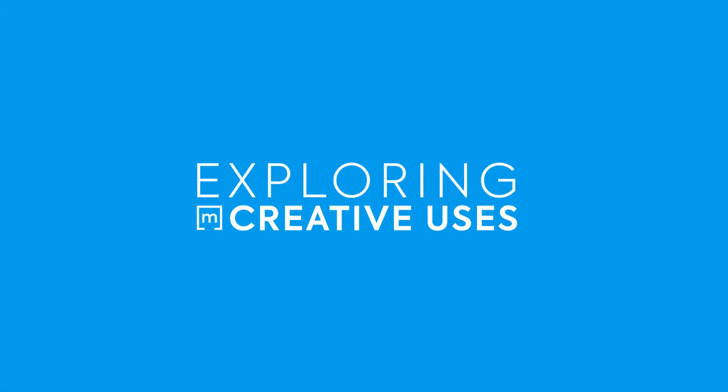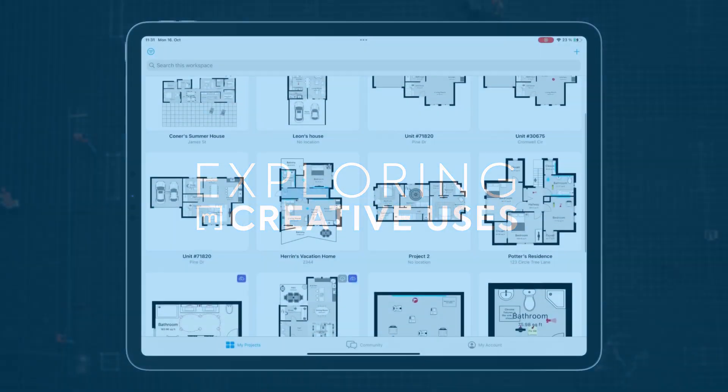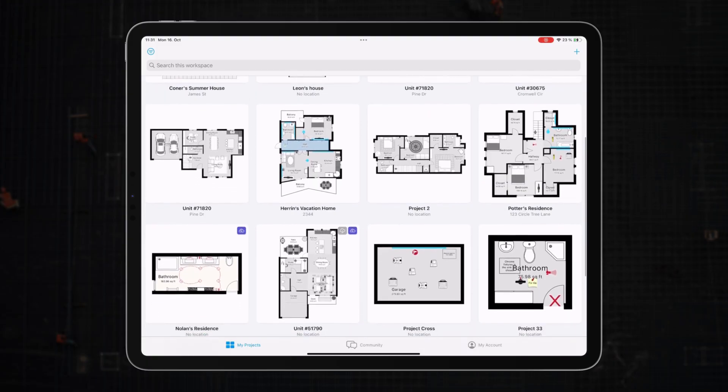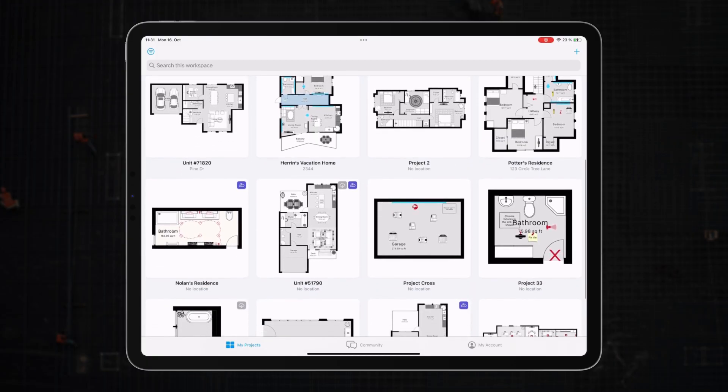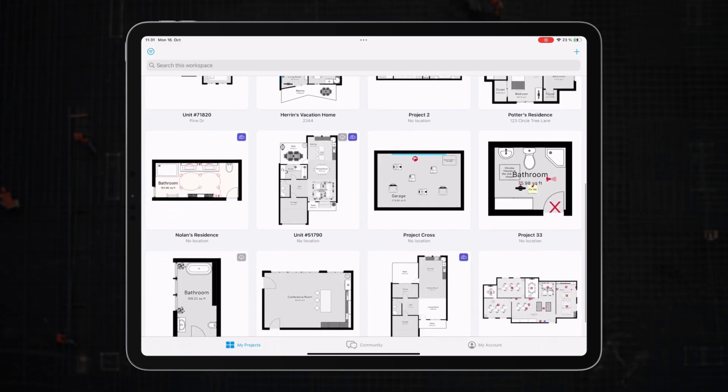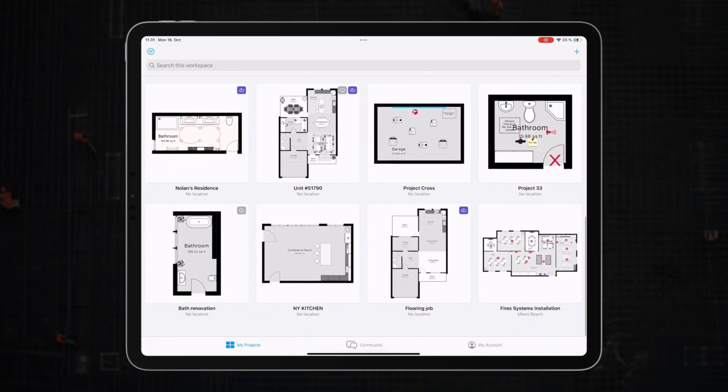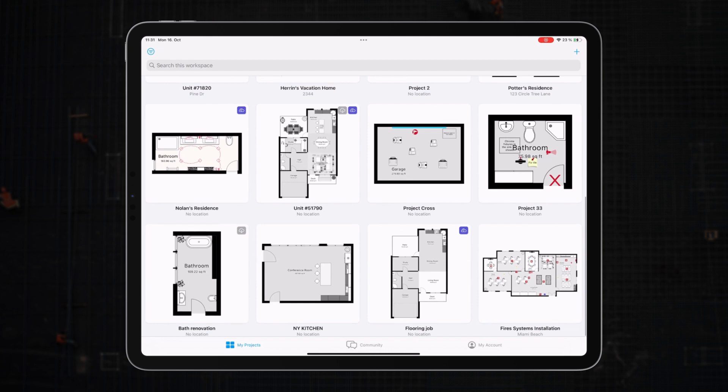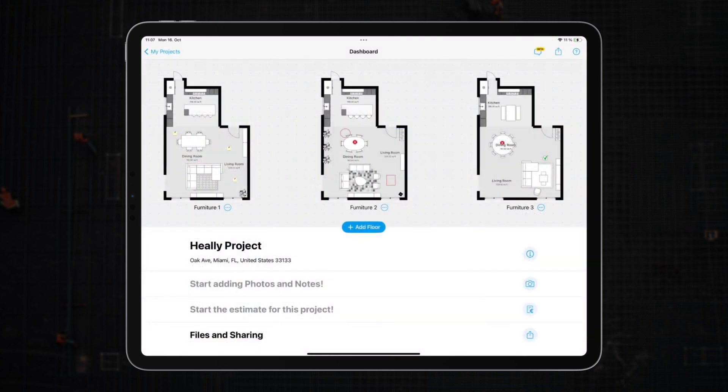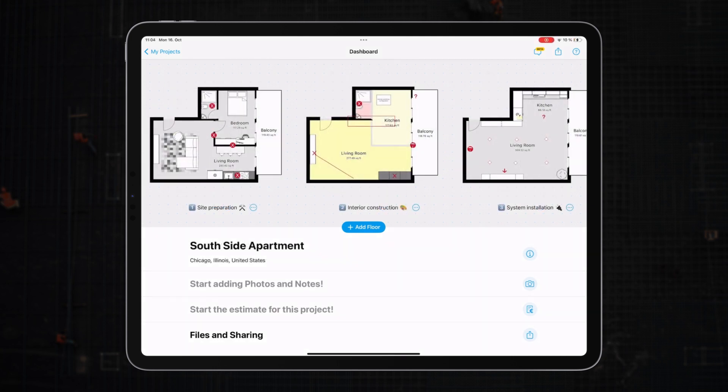As you can see, over time, many MagicPlan users have stretched the boundaries of these features to solve communication gaps in fieldwork and difficulties in organizing and accessing their project data. Some have used annotations to playfully experiment with furniture arrangements, trying out various setups.